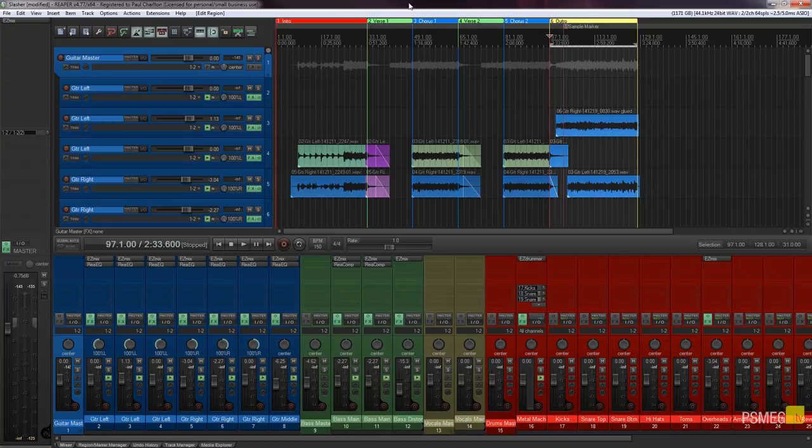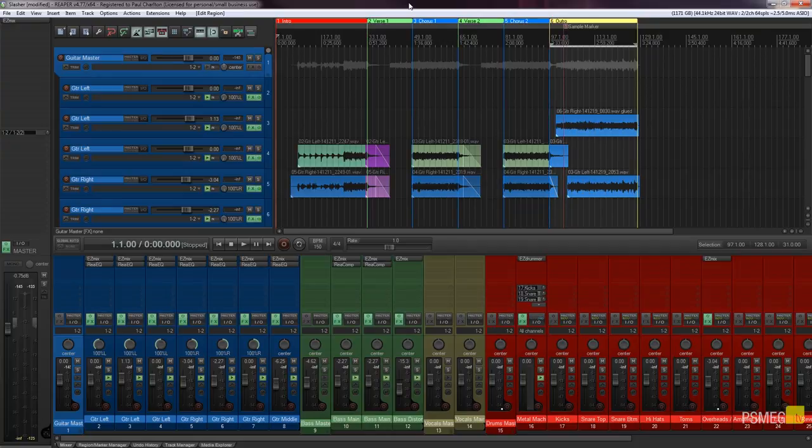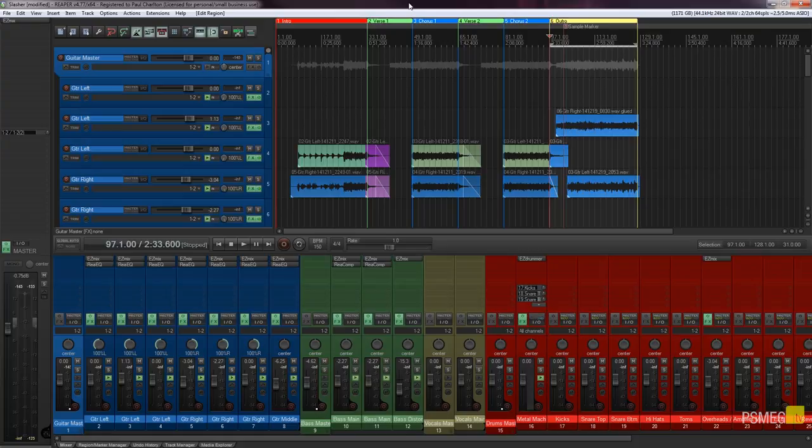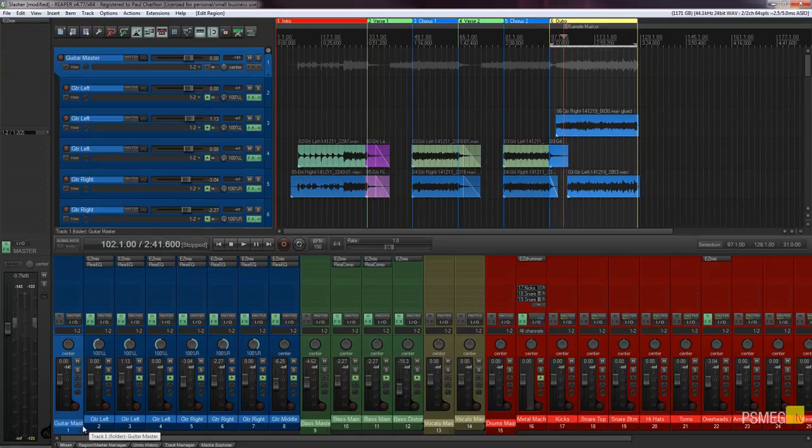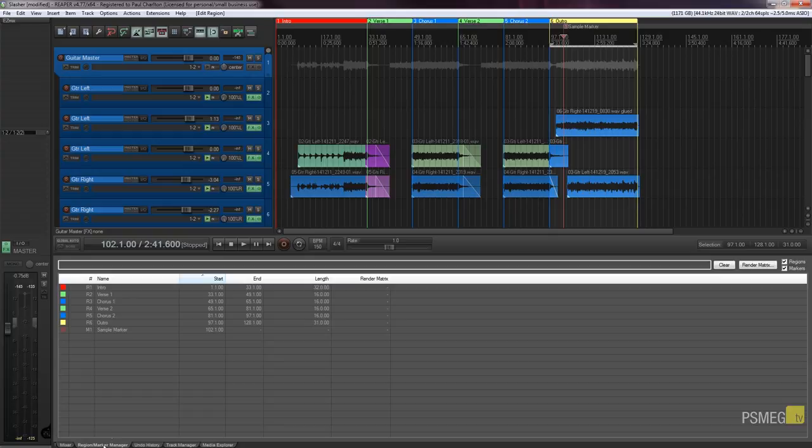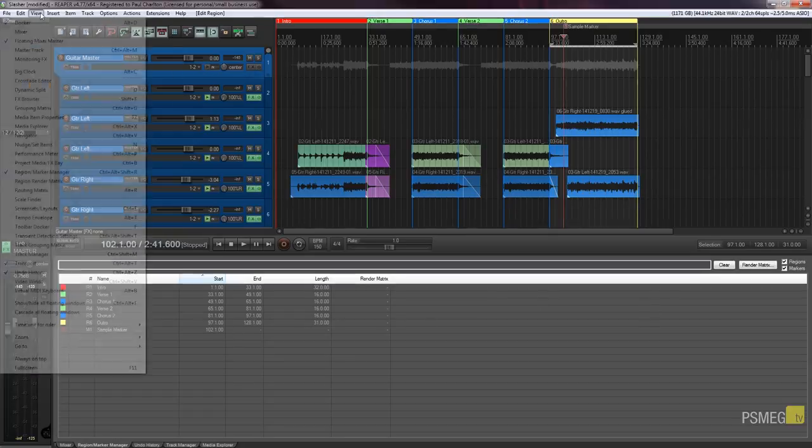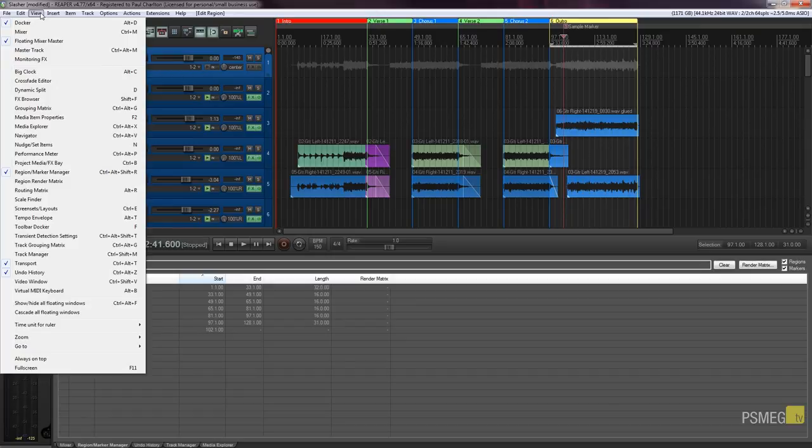So at the top of the video we saw we've got these region markers and as we've gone through I've shown you you can use the left and right brackets to jump quickly around your project through markers and regions. But we've got the region and marker manager which allows us to control or use this information in a much more logical fashion. I've got this set up as one of the tabs. If you don't see that on there you can simply go to your view menu and come down and choose region marker manager.